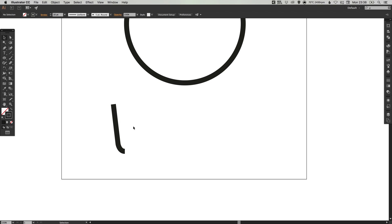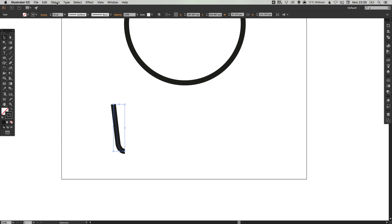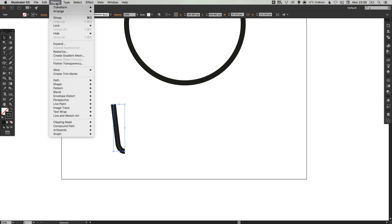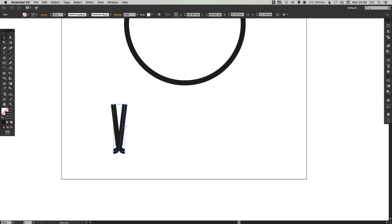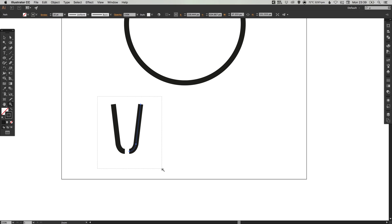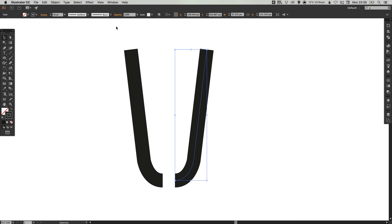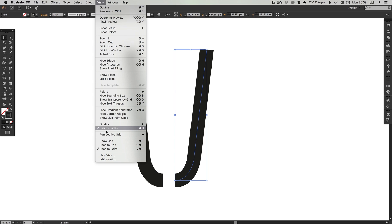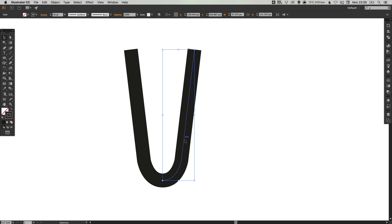So we've created half of a tentacle. We can select this line we've just created, go to edit, copy, edit, paste in place and then object, transform and reflect this along the vertical axis. If we just hold shift and drag this one out. If you've got your smart guides on, it will make this a lot easier. As you snap these two halves together, you'll see the pink guides let you know that they are perfectly joined.